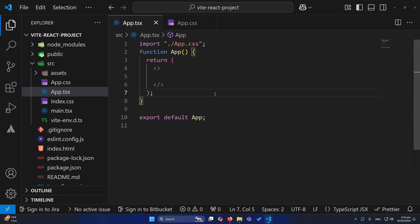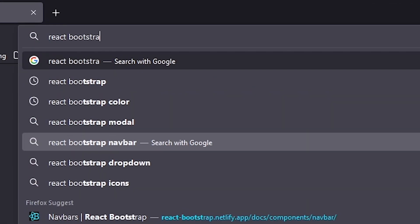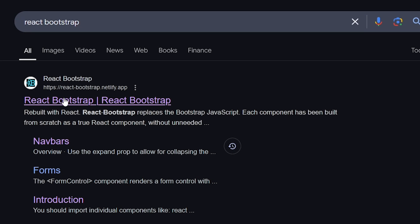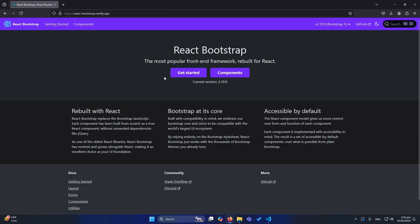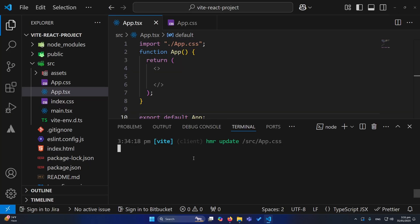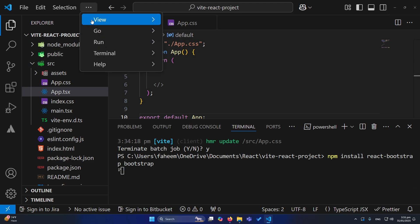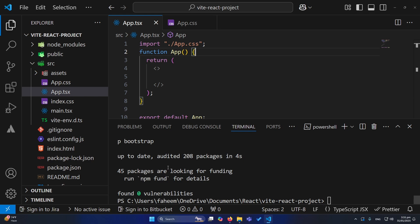First of all, I have created a React project using Vite and opened it in Visual Studio Code. Next, open the browser and search for React Bootstrap, then click on their website. Click on 'Get Started' and you'll find the npm command to install React Bootstrap in your project. Copy that command, open your terminal, and paste it there. Once you run this command, React Bootstrap will be installed into your project.